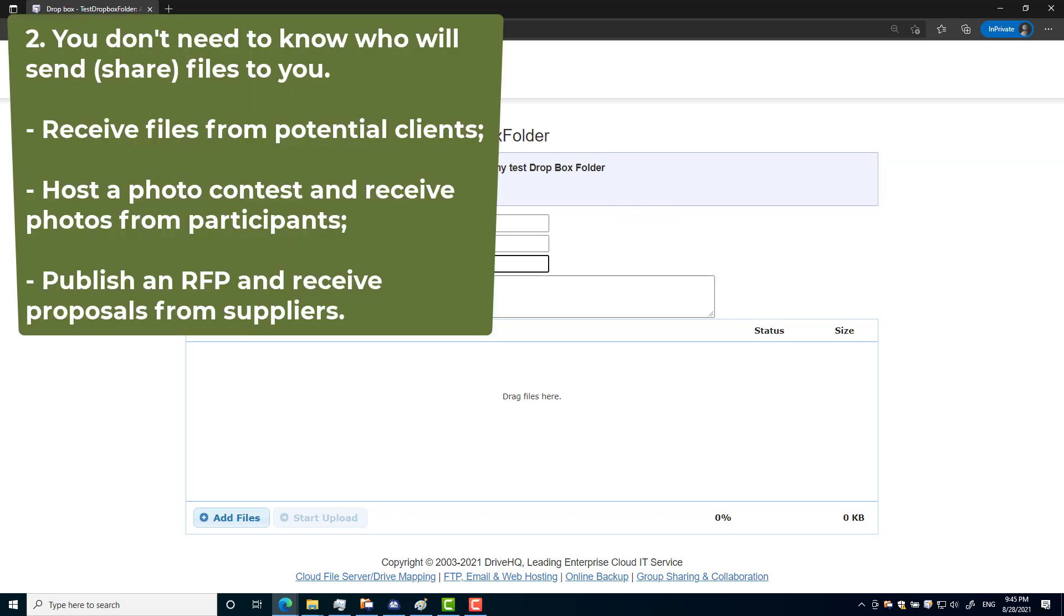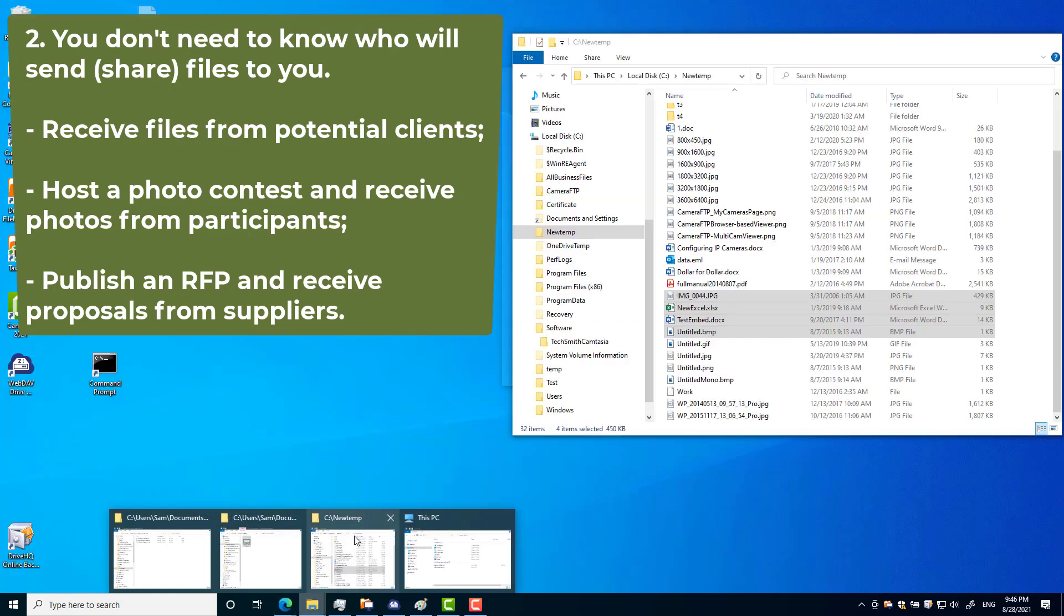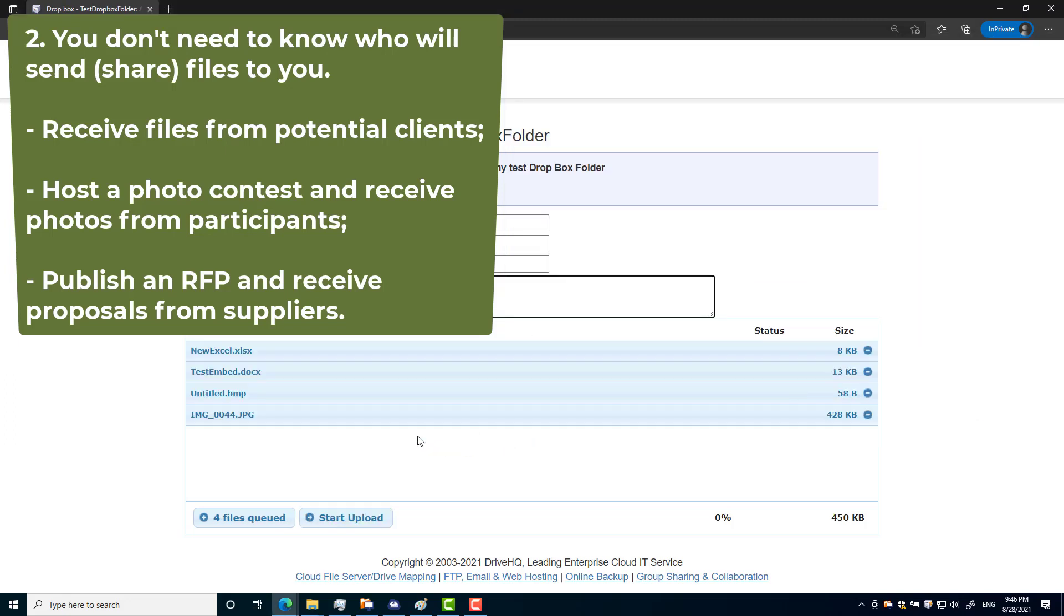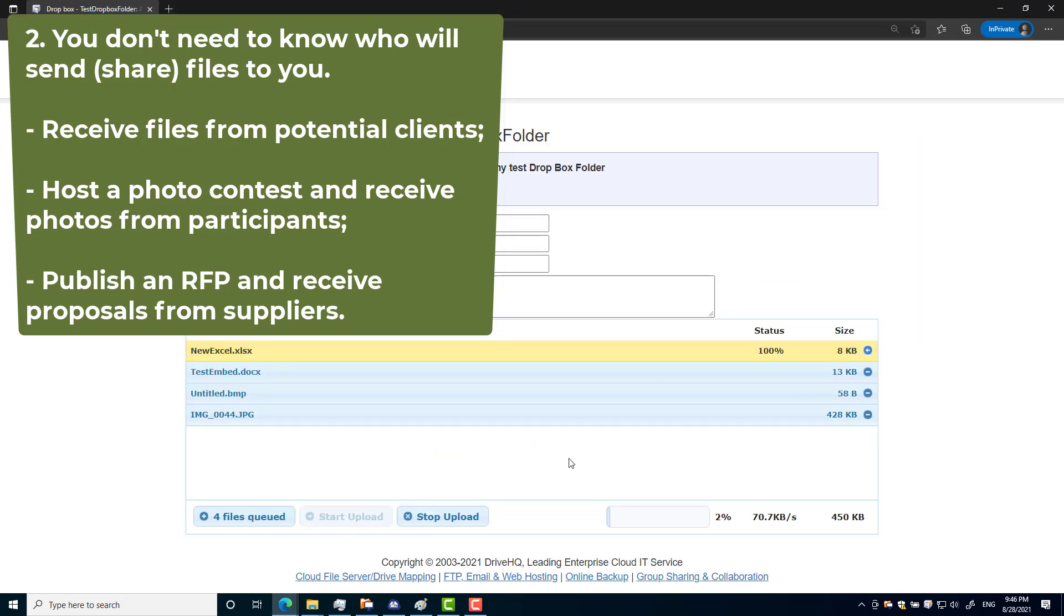Number two: you don't need to know who will send files to you. You can publish your Dropbox URL on your company website and receive files from your potential clients. You can host a photo contest and receive photos from many participants. You can publish a project RFP and receive proposals or bids from potential suppliers.